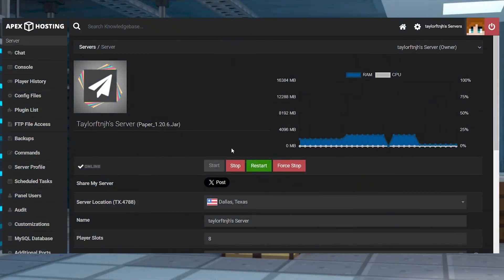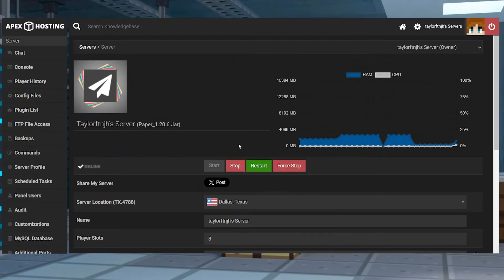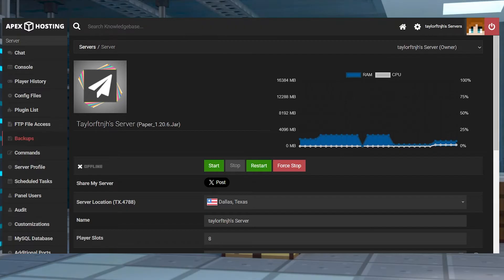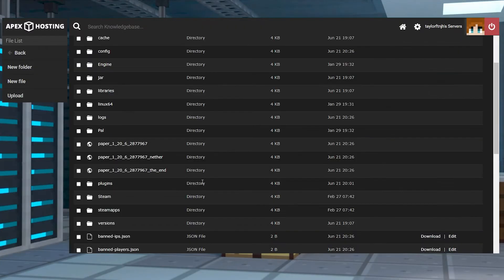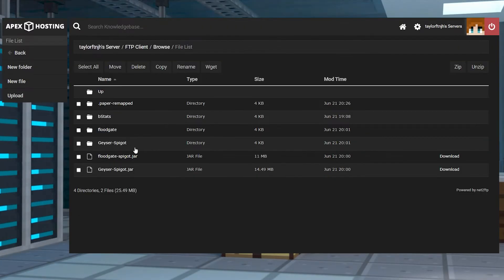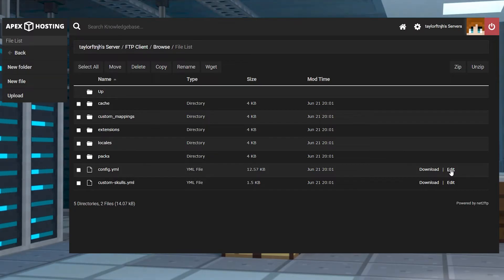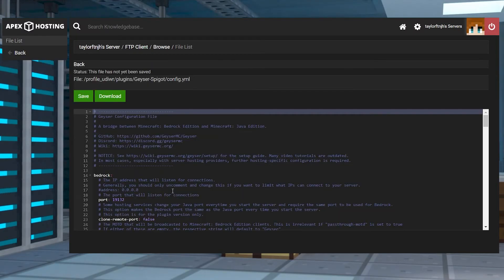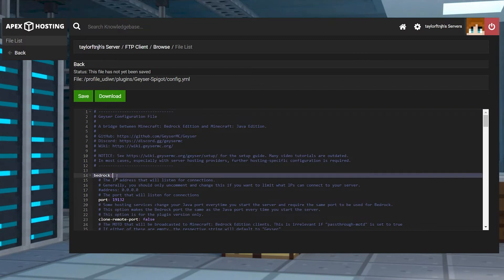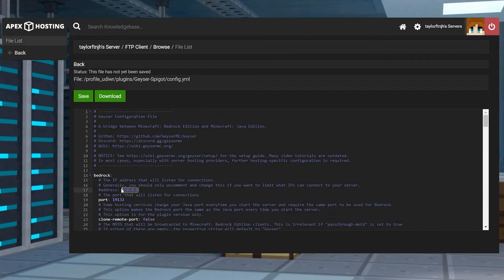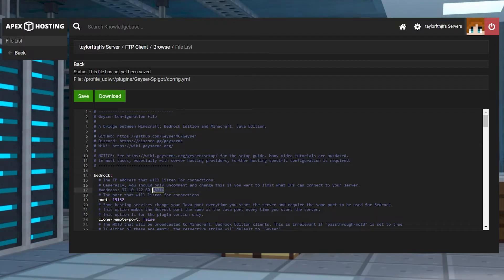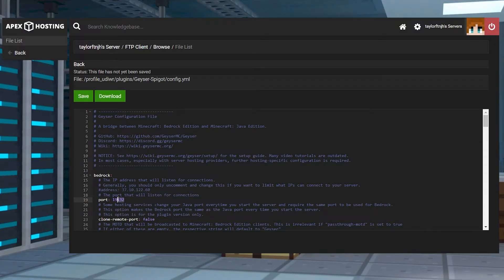Now, if you did that manual setup, from the apex panel, stop the server, and then go back to the FTP file access and log in. Head to the plugins and then Geyser spigot directories, and then find the config YML file and press edit to the far right. Next, you're going to want to find the Bedrock section of the config file, and then change the address to match your IP's address. Adjust the port to any random port, such as your server's existing one.